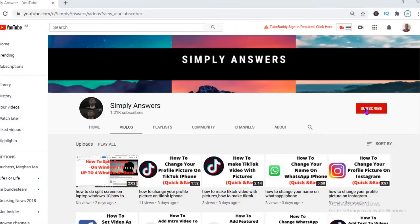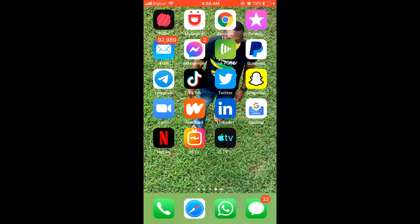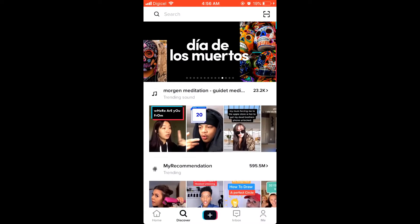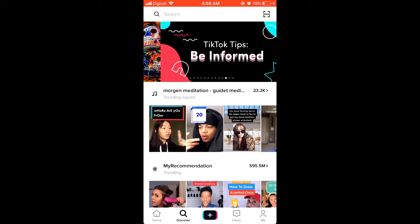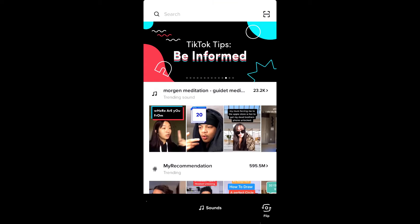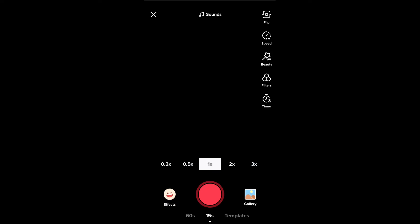Hello, welcome to Simple Answers. In this video I'll be showing you how to make text appear and disappear on TikTok. First you'll open up the app, then press the plus right there to upload a video, then let me quickly record a video.